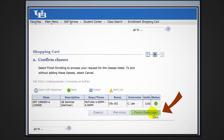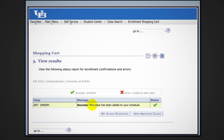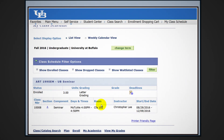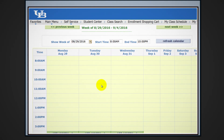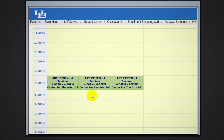So, if you're happy with your selection, click finish enrolling. It will indicate with a green check mark if registration was successful, and you can view your class schedule to see the added class. Looking at the weekly calendar view is also helpful. Your schedule will also be populated here with your additional classes.